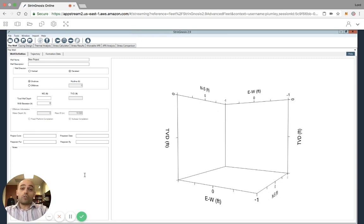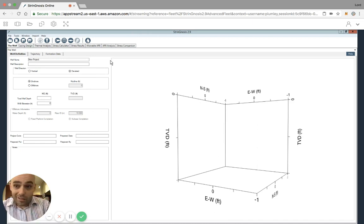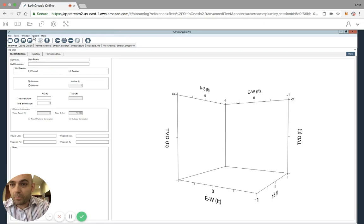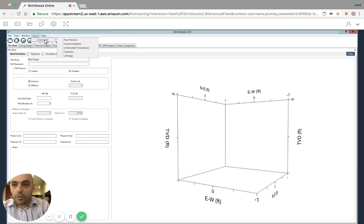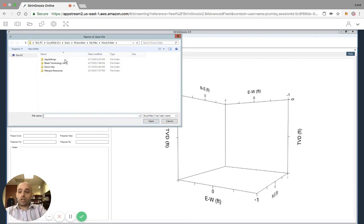So now that I've uploaded the file to the server, I can import it into Stringnosis like we normally would do on the Stringnosis desktop version. So I come across import from Excel, and we're going for a trajectory this time. So I'll import the trajectory.